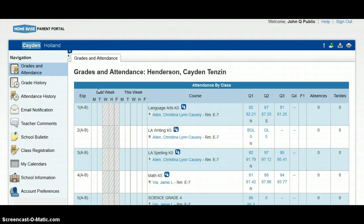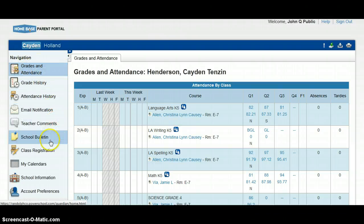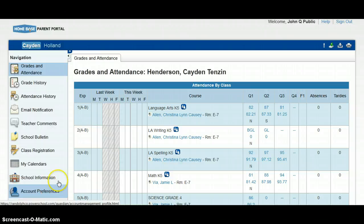Once I have done this, I now have complete access to the parent portal and I will be able to see all my students' grades, attendance, notifications, comments, and school information.